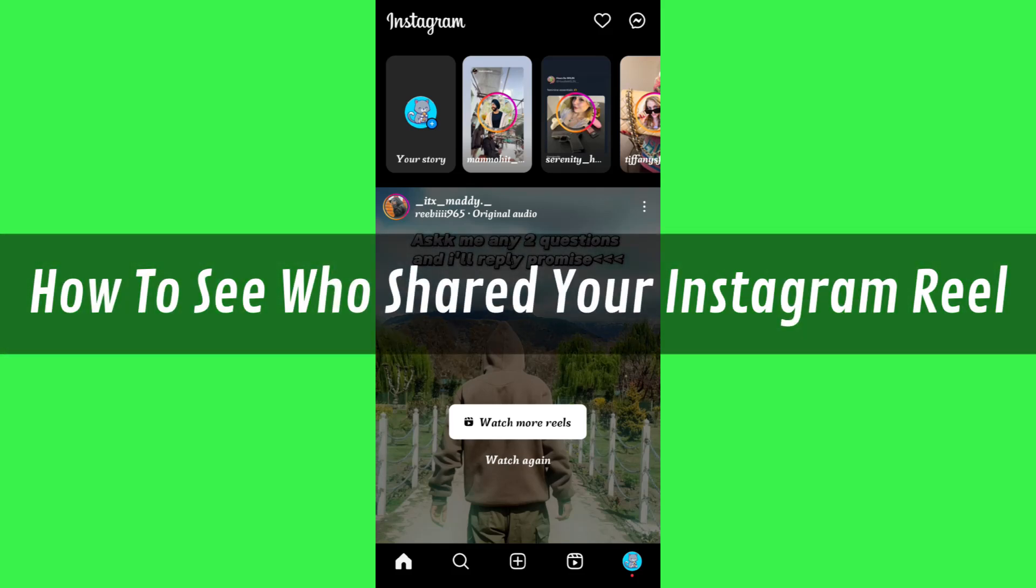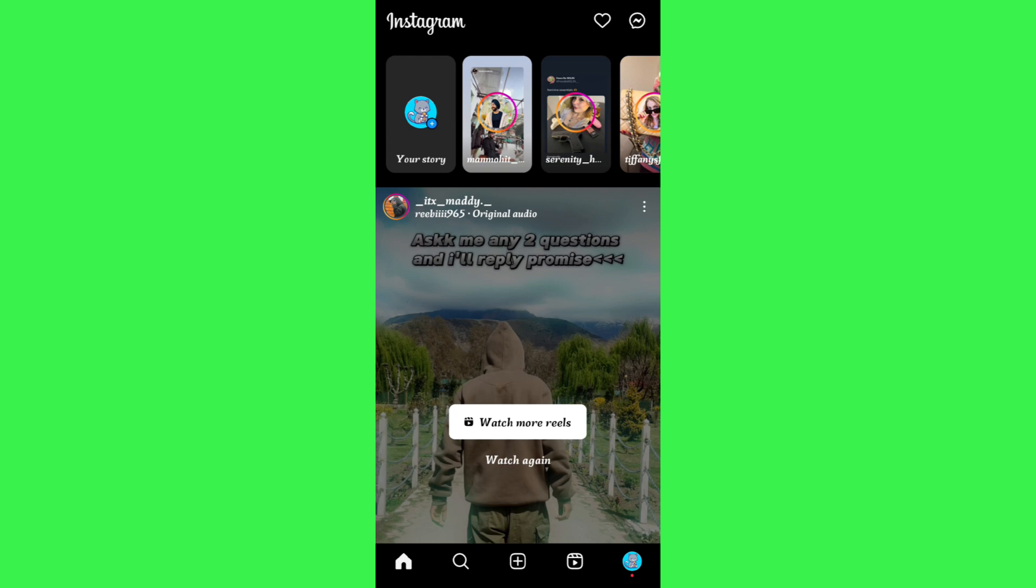Hi guys, in this video I will show you how to see who shared your Instagram reel and whether or not it is possible to do.